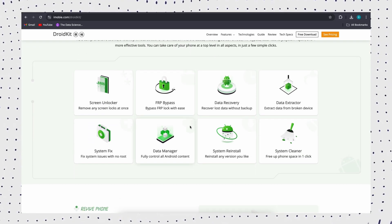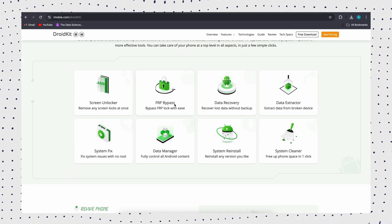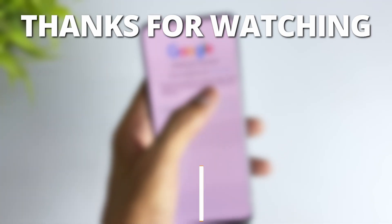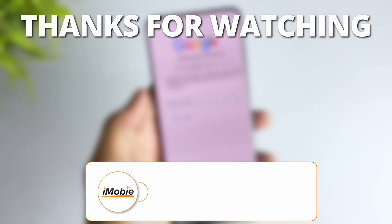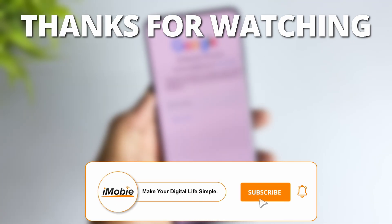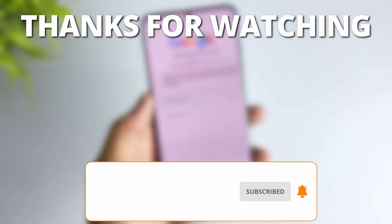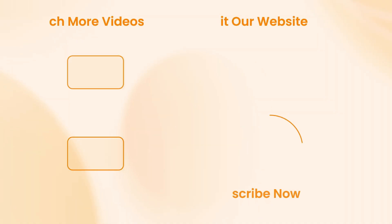Want to easily unlock your Android phone? Just try DroidKit now. If you find this video useful, like it, share it with your friends, and subscribe for more tech tips. See you next time.